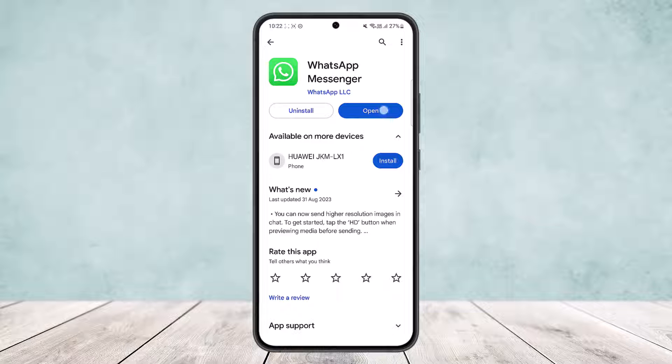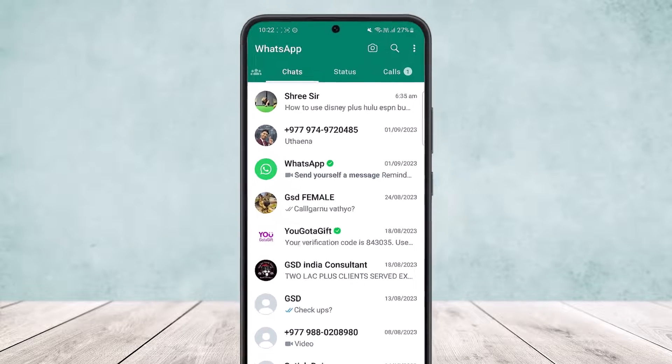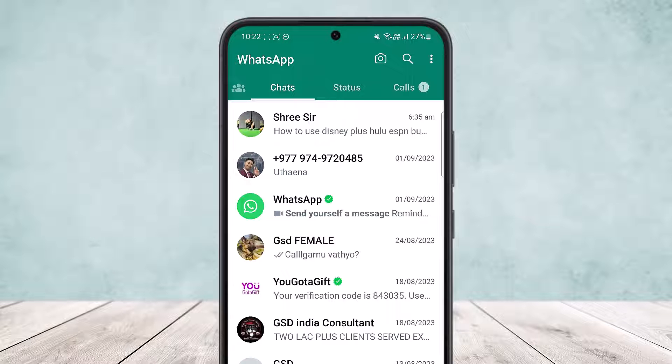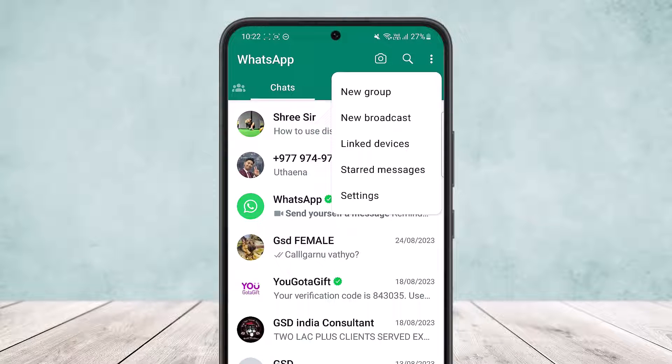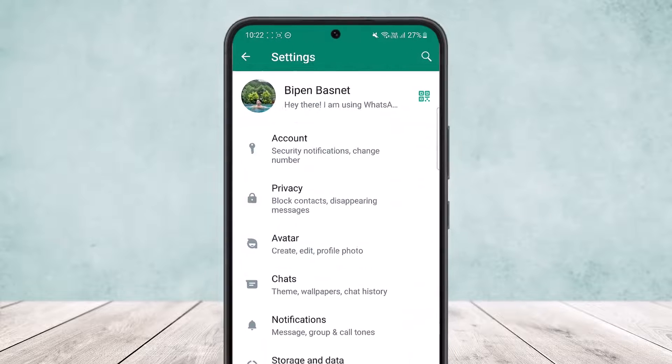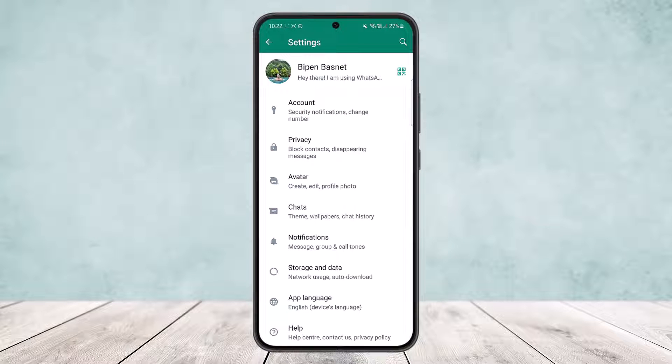If you simply open up WhatsApp, you'll get an interface like this. What you want to do is tap on the three dots option at the top right corner of your screen. Once you do so, you want to tap on the settings option. Once on settings, you can see various options right here on the screen.